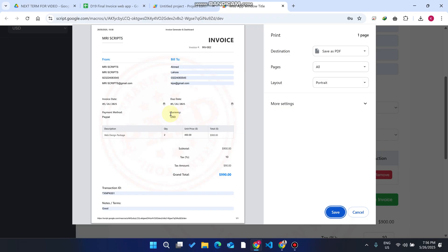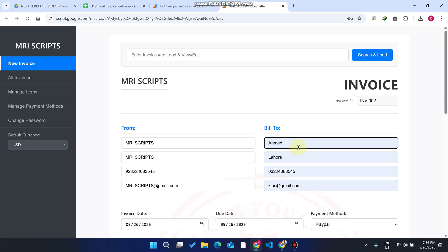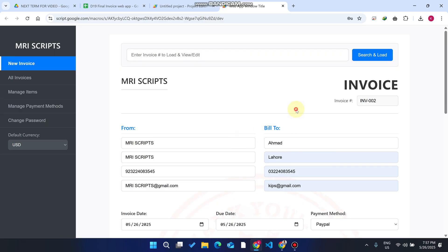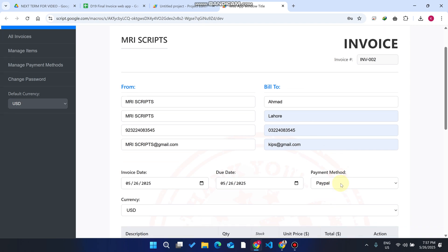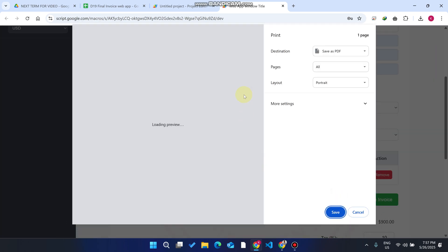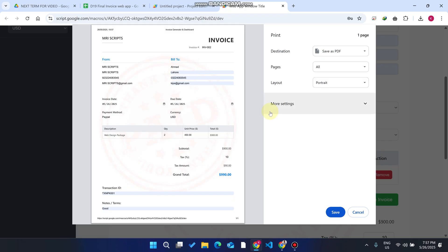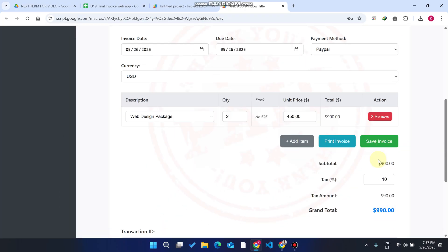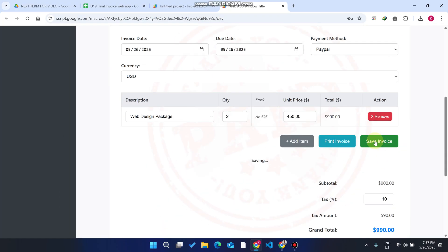When you click Print Invoice, the invoice is generated professionally. The blue lines appear because we selected data from dropdowns rather than entering it manually — if you add data by hand, the blue shading will not appear. We need to save it, so click 'Save Invoice.'